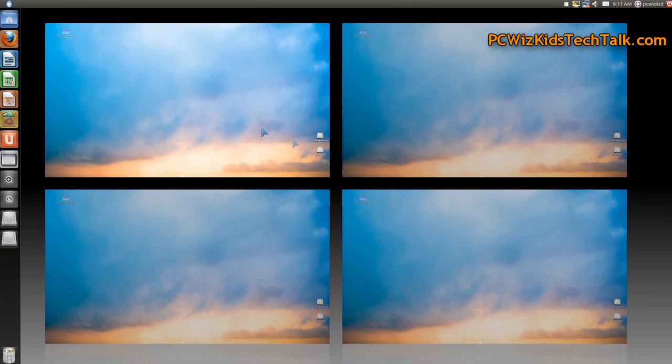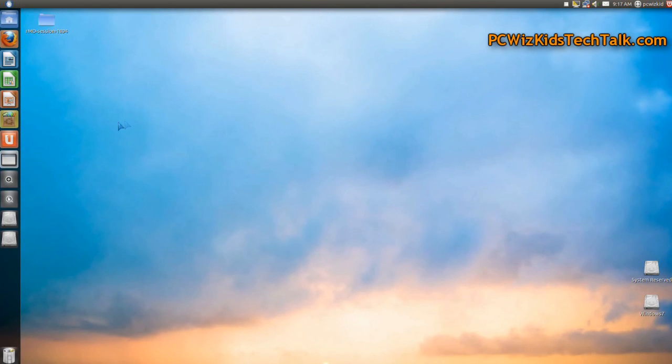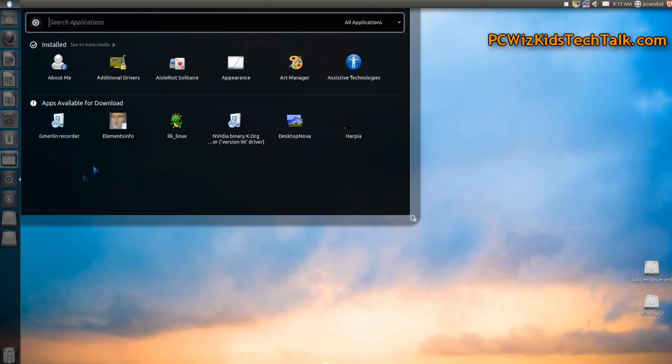That really hasn't changed much from previous releases of Ubuntu, to be honest. That's still pretty much the same. But I do notice that it's slicker. Obviously, it supports new hardware. Things are running much better, more stable than ever before,